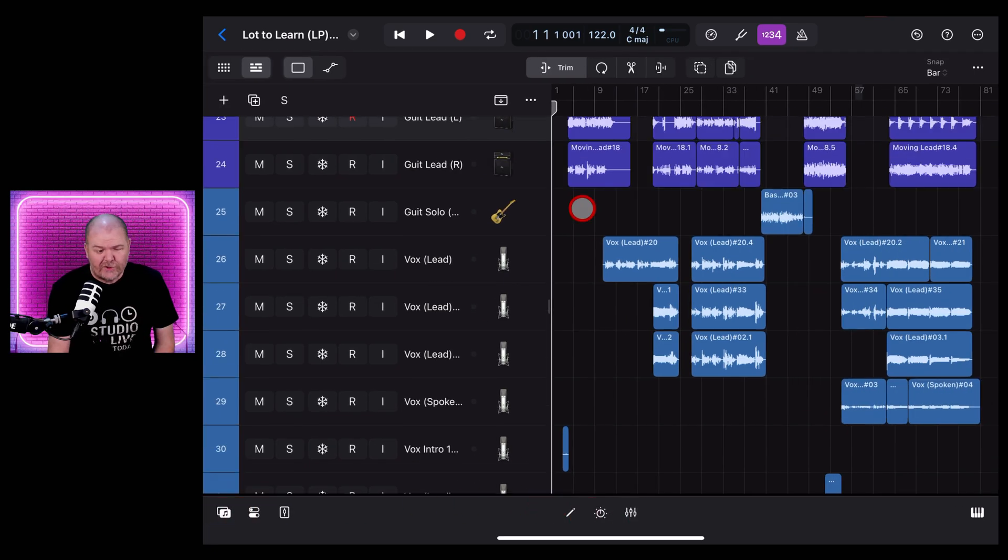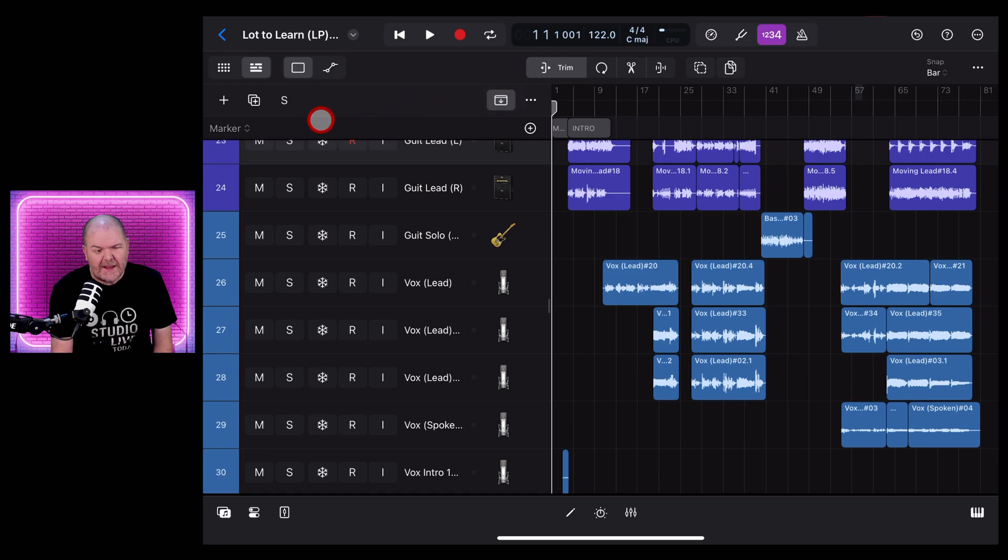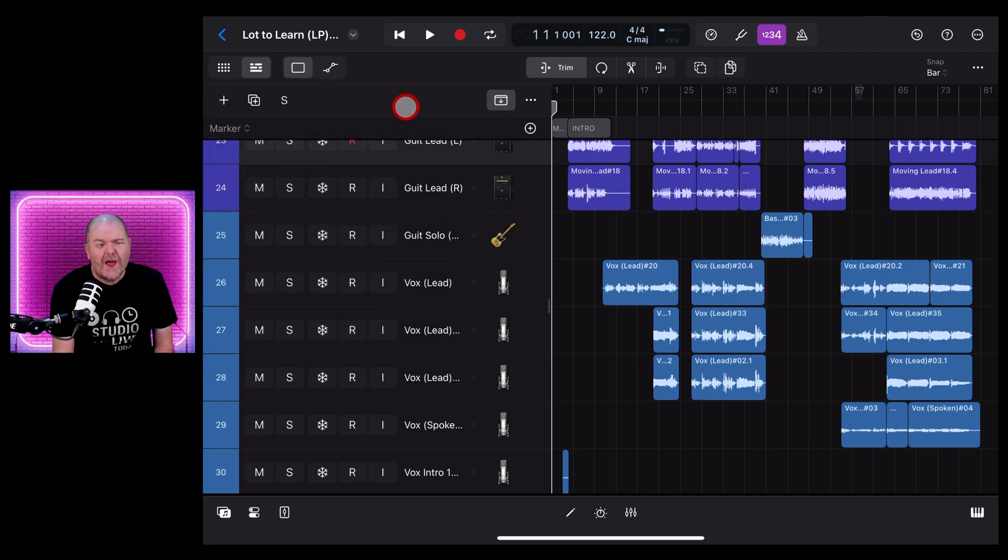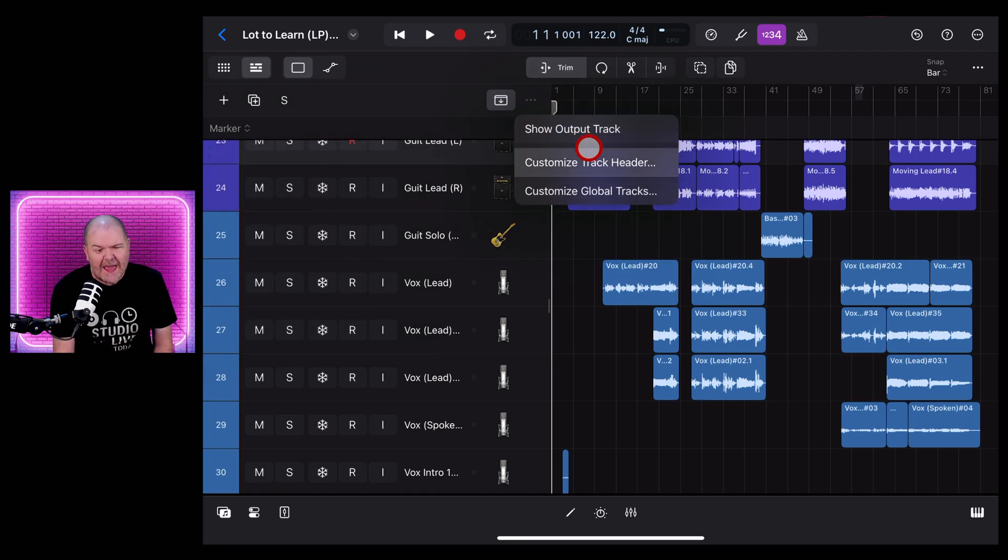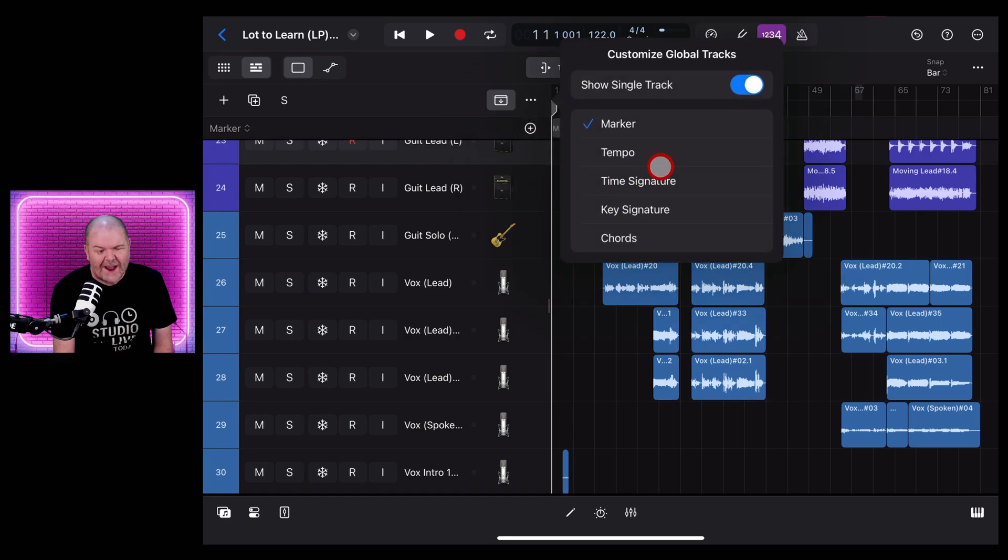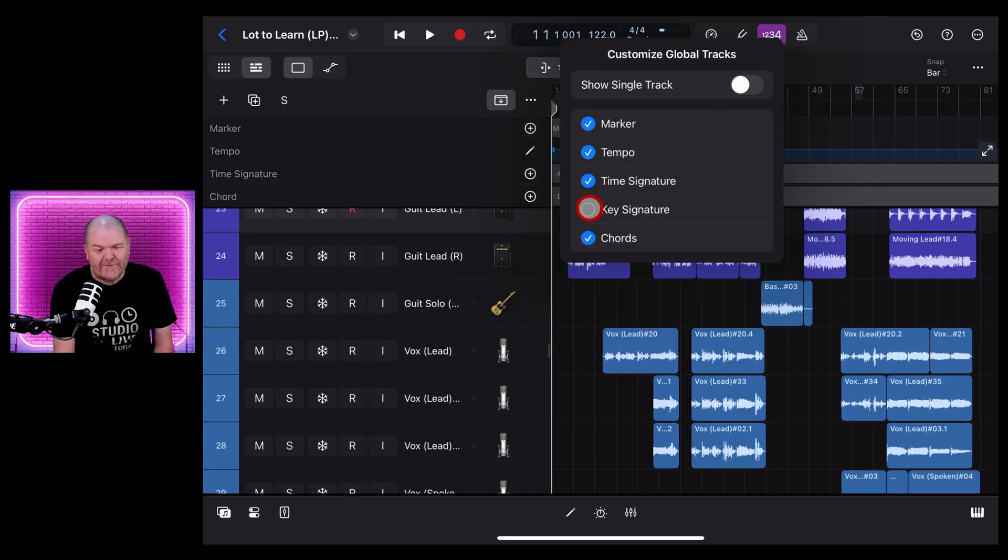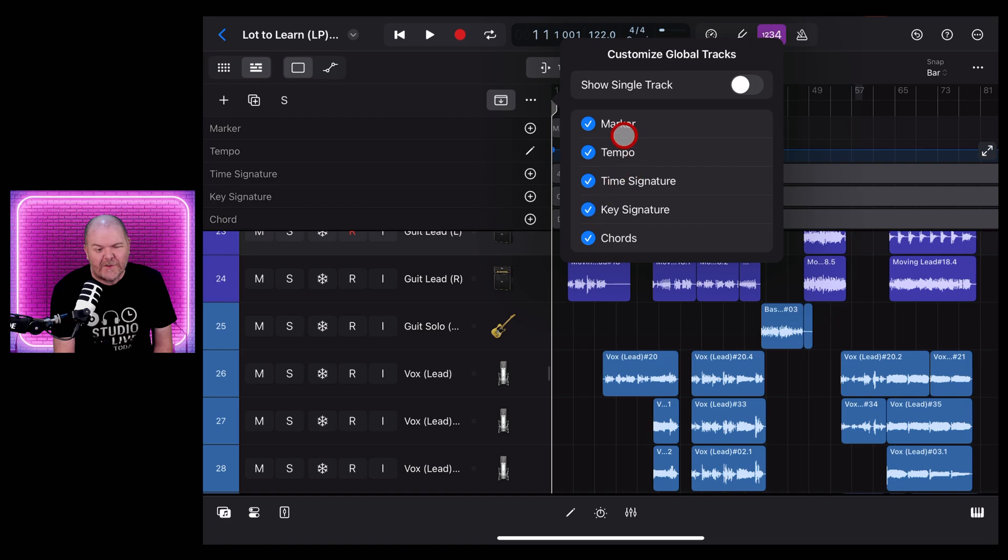Tip two: Global Tracks. To access the Global Tracks we tap on this button here. At the moment I've only got markers showing. To change that I can tap and select which one I would like or I can select multiple. If I tap on the three dots here and go into Customize Global Tracks I can actually say Single Track Off and I can add up to five of the Global Tracks and view them right here on my main window.